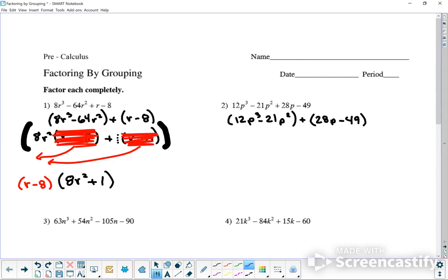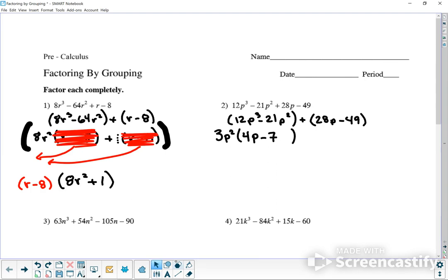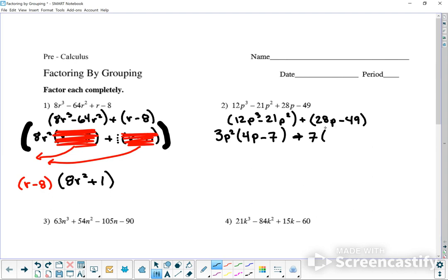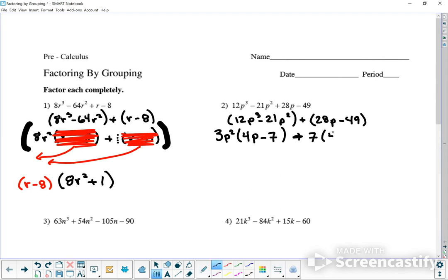I'm going to factor out 3 and p squared from the first group. Factoring out 3 leaves 4, and factoring out p² leaves p. Then 21 divided by 3 is 7, and p² divided by p² leaves no more p's. For 28p minus 49, I can't factor any p's because 49 doesn't have a p. But I can factor out 7: 28 divided by 4 gave me the clue I needed 7. Taking out 7 leaves 4p, and negative 49 divided by 7 leaves 7.